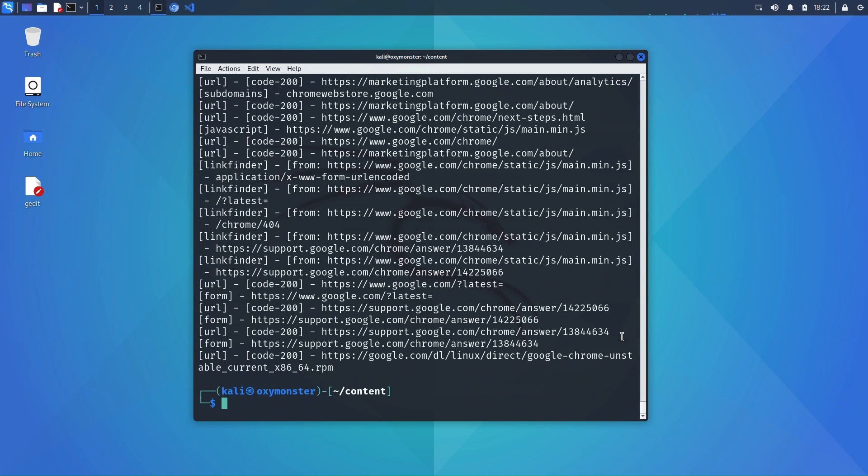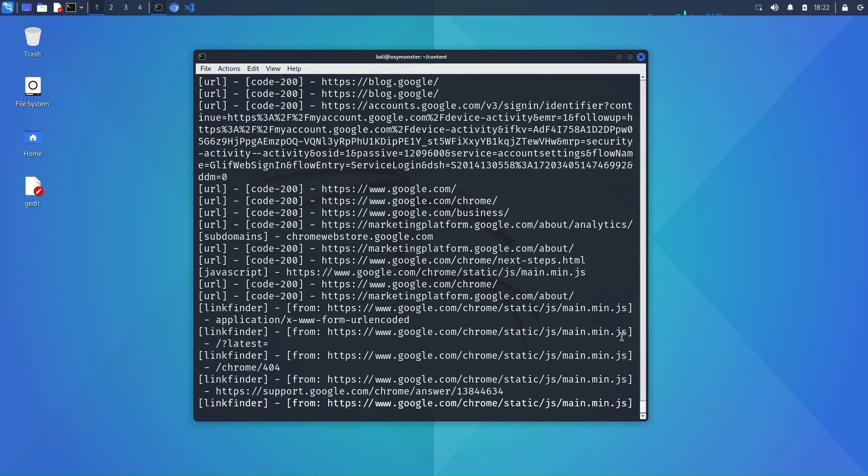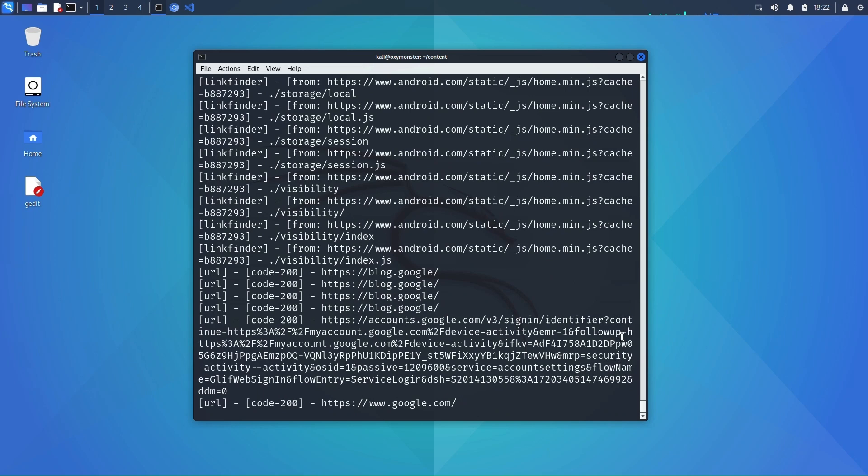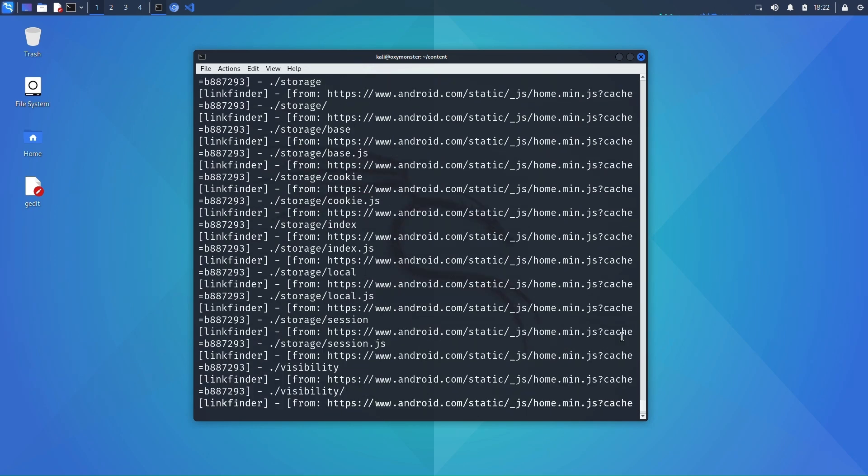The scan has completed now and looking at the results it was able to scrape quite a lot of data from google.com.